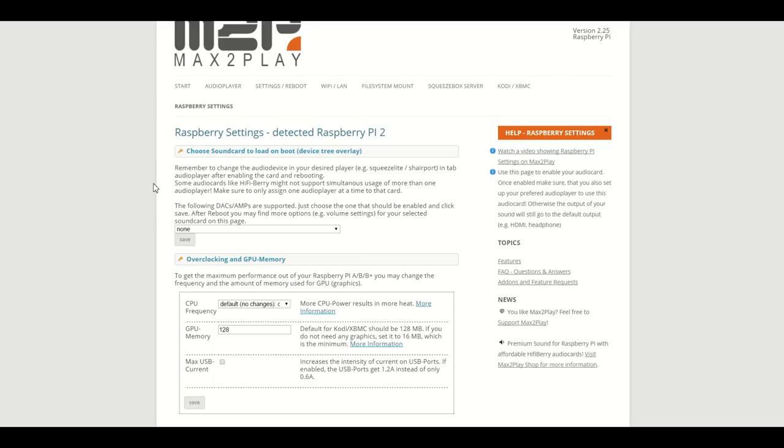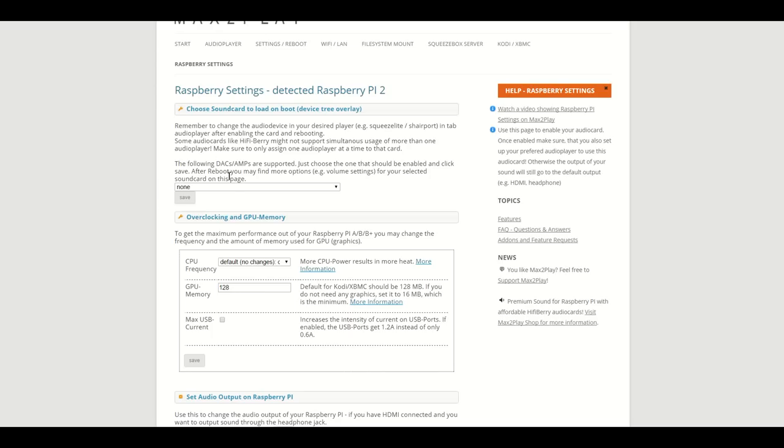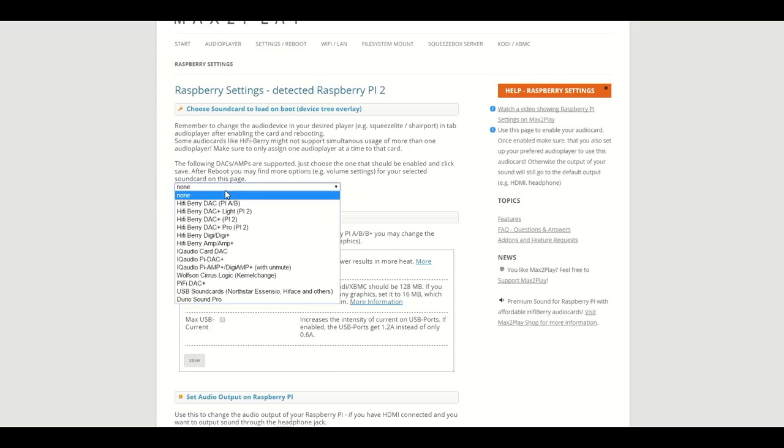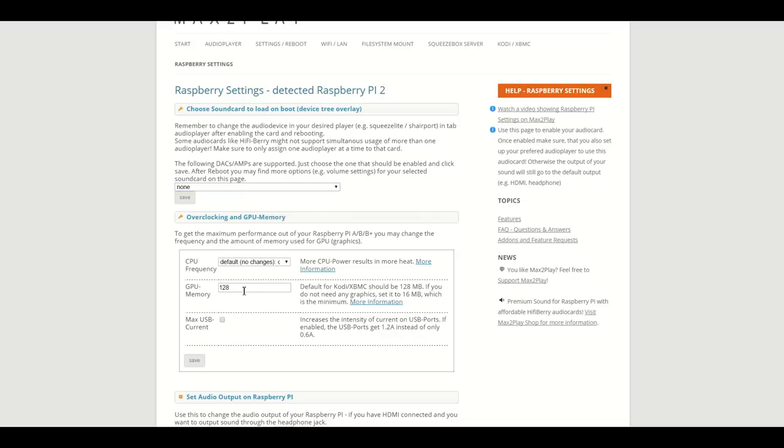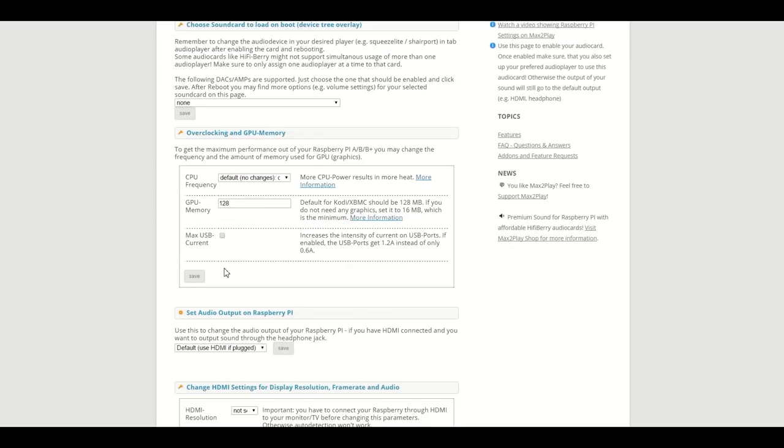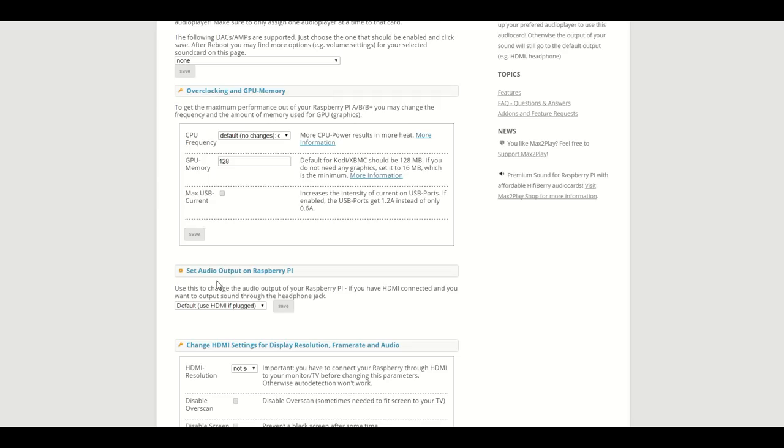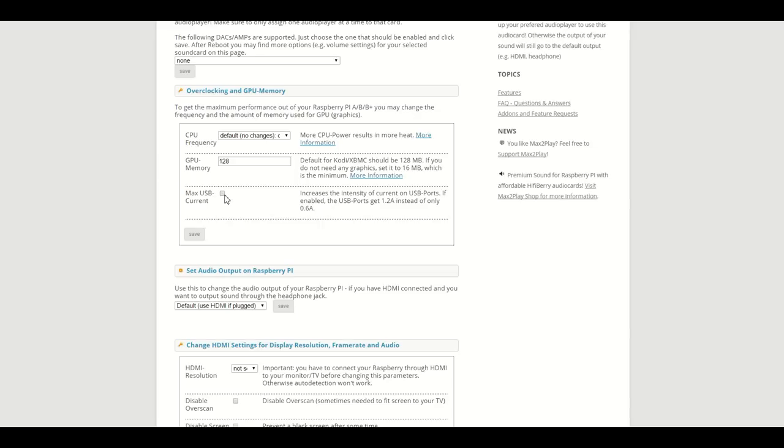Here we can find all the preferences and settings to optimize your Pi to its highest potential. You can activate your sound cards, overclock the CPU, adjust the HDMI output, and give even more power to your USB ports if you are using a lot of USB devices. This menu is the essential one to make Pi run exactly as you prefer it and have all your applications working right.